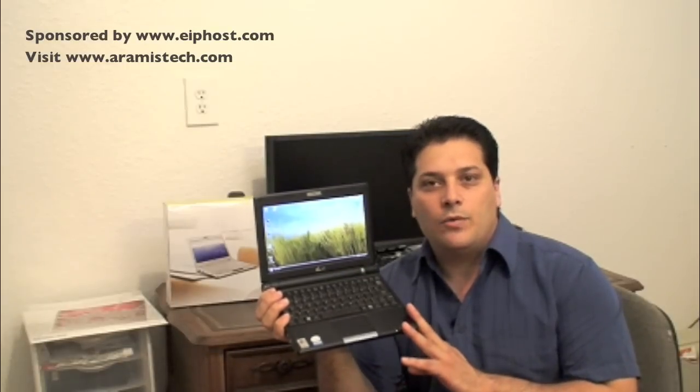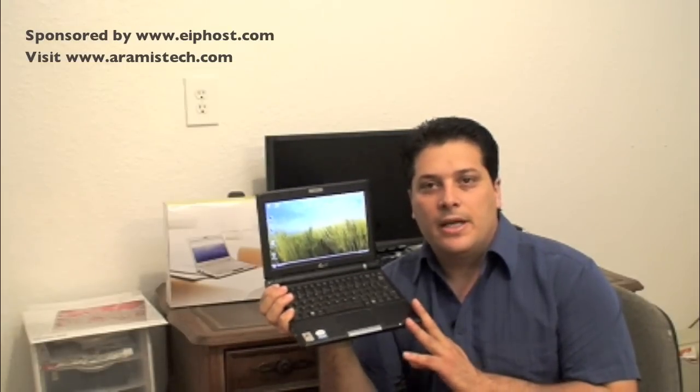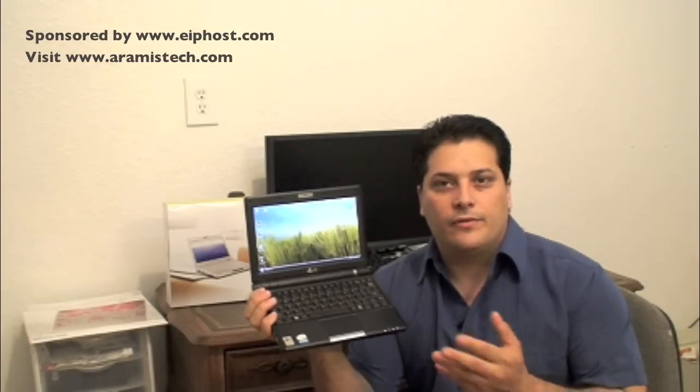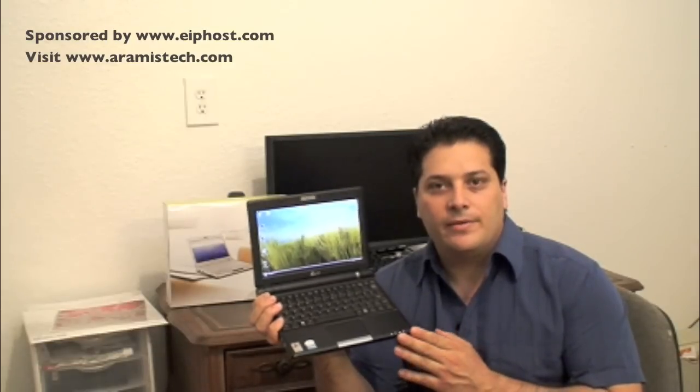The difference between this Asus EEEPC-900HD and the EEEPC-900 is that this particular one has an Intel Celeron processor of 900MHz and also has a 160GB hard drive. That varies from the other one which used to have a solid state drive and was really tiny, usually 12GB or 4GB.